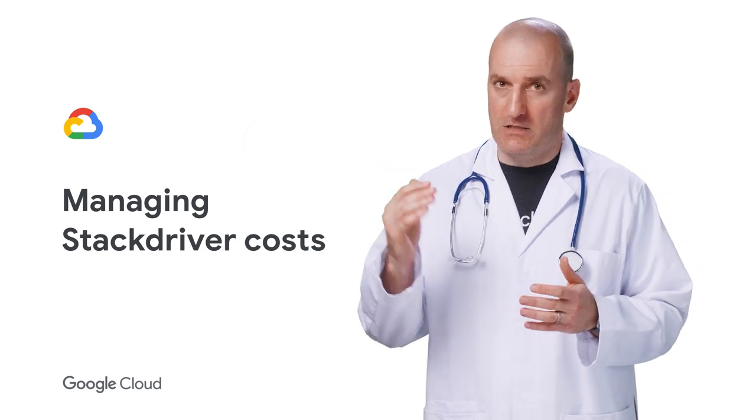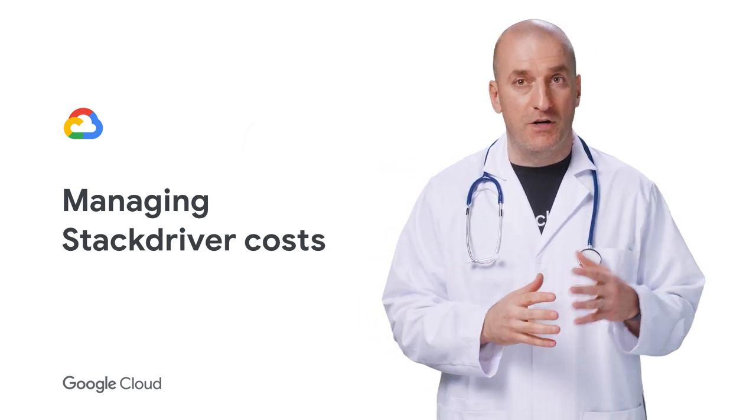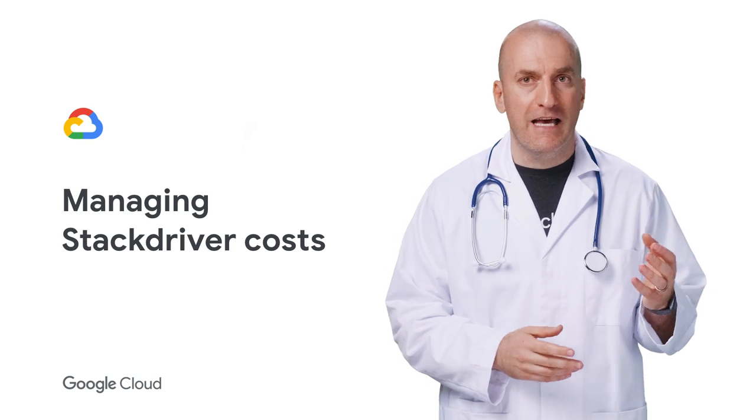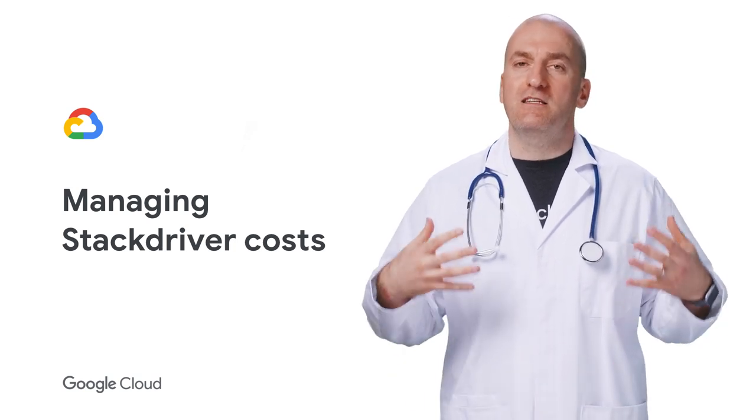And you may be paying too much. Today, we'll get into understanding and managing your logging and monitoring costs. This is the Stack Doctor.